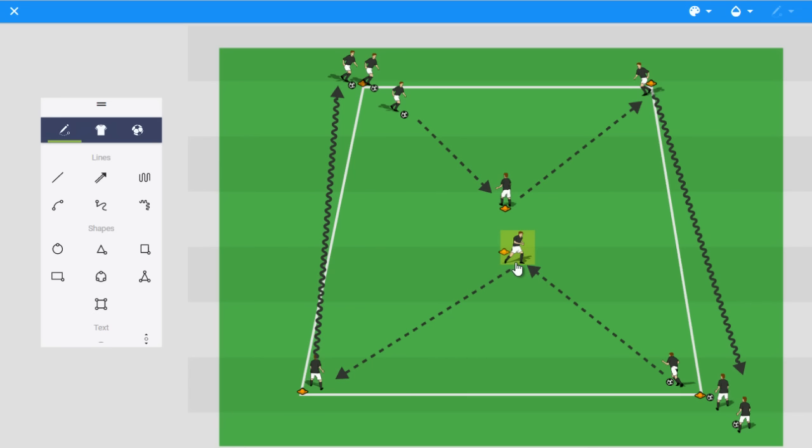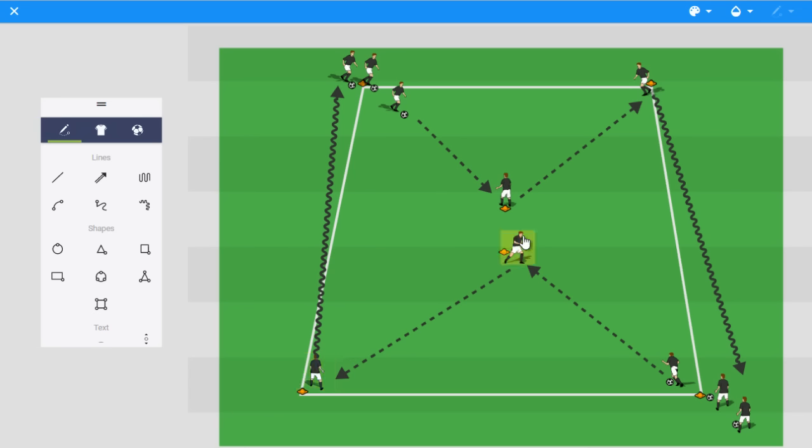I like to have the player check to the cone and then check back toward the ball to receive the next pass from the next player. Then they open up, receive it, make the pass here, follow their pass. So they should arrive in time to then show for the player receiving the ball at this cone in order to open up and take their first touch in that direction.